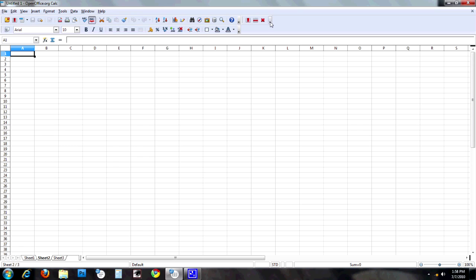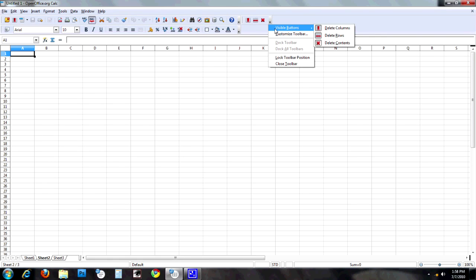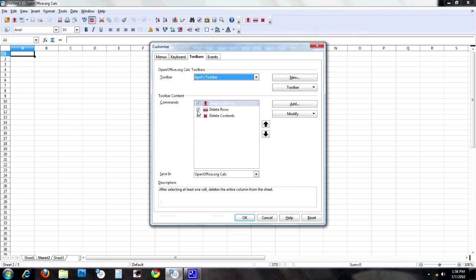And I click OK. It created my toolbar. I can choose the visible buttons or only the ones I chose. I can turn them on and off as before. I can always go back to customize, add, delete, rearrange.